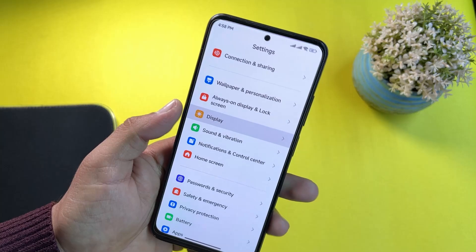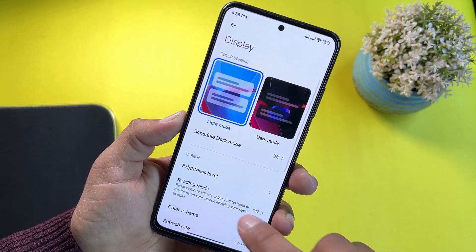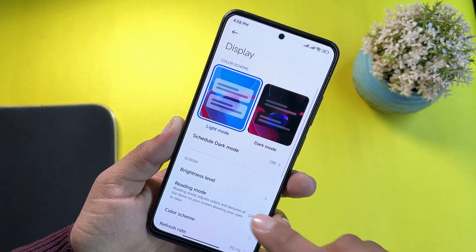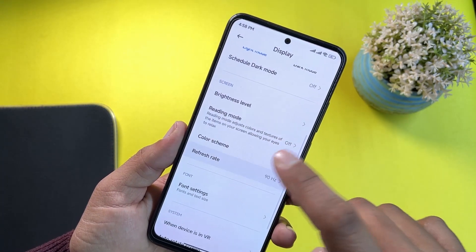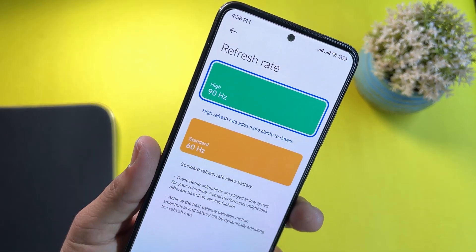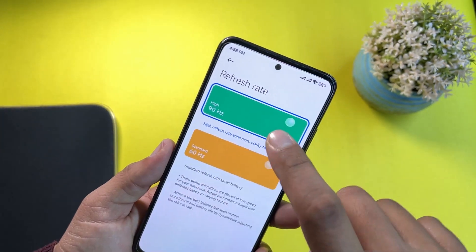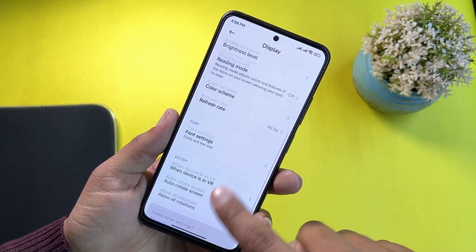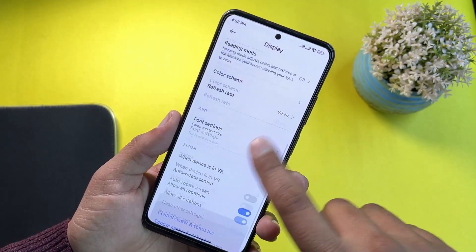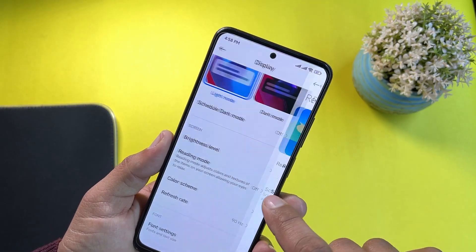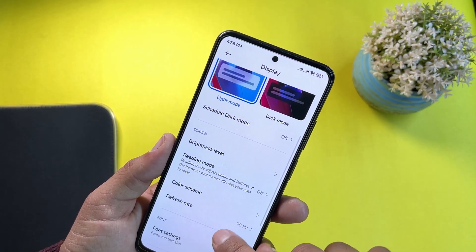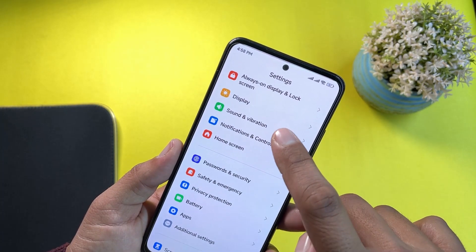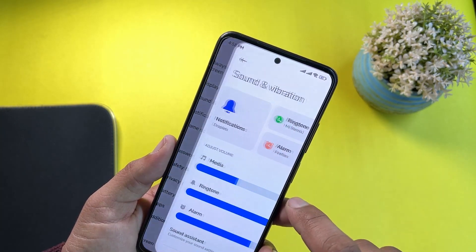Then we have Display settings. From Display you can use dark mode and light mode, and you can also change the refresh rate to 60Hz or 90Hz. I am using it on 90Hz and it is working pretty much smooth. Then we have reading mode, brightness level, some other settings, and then Sound and Vibration.